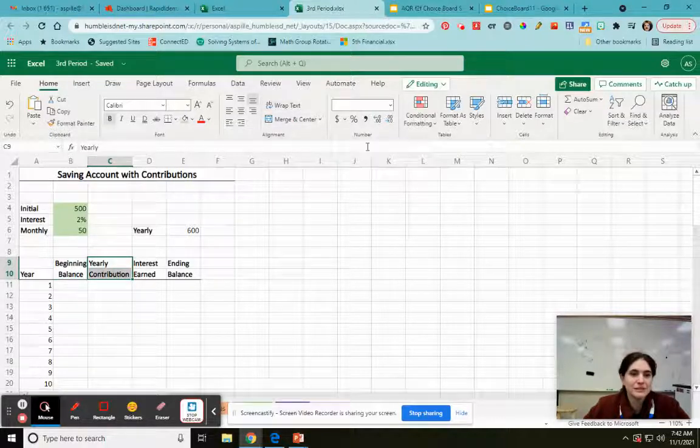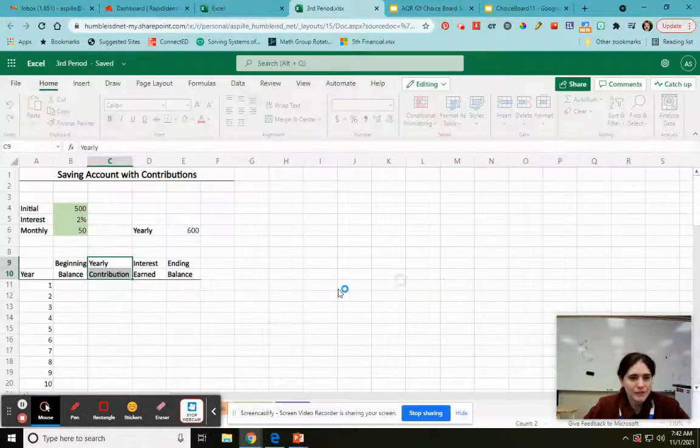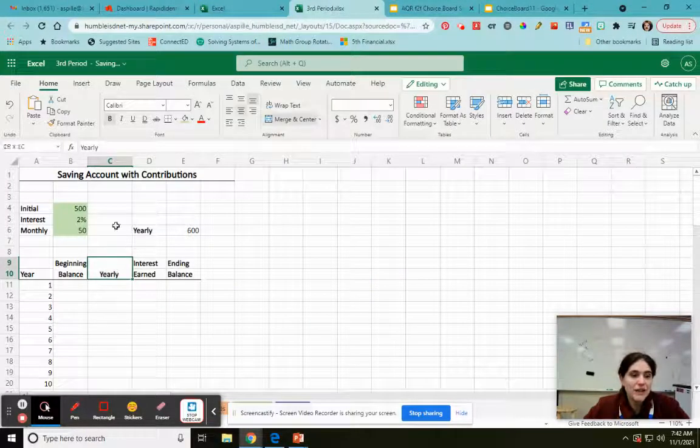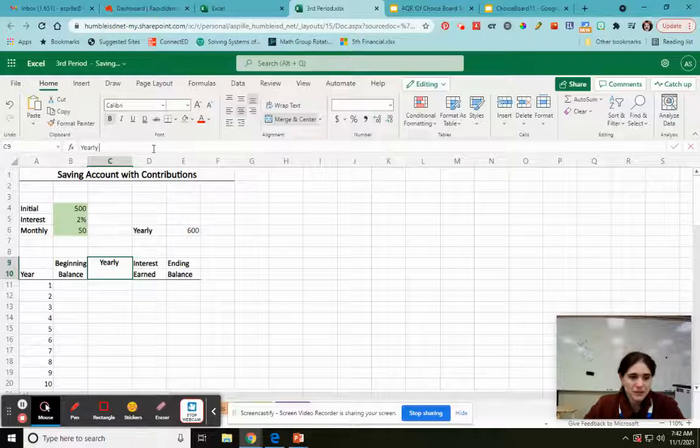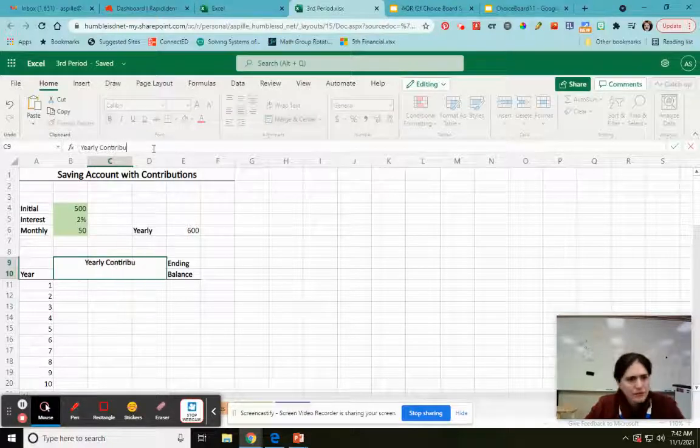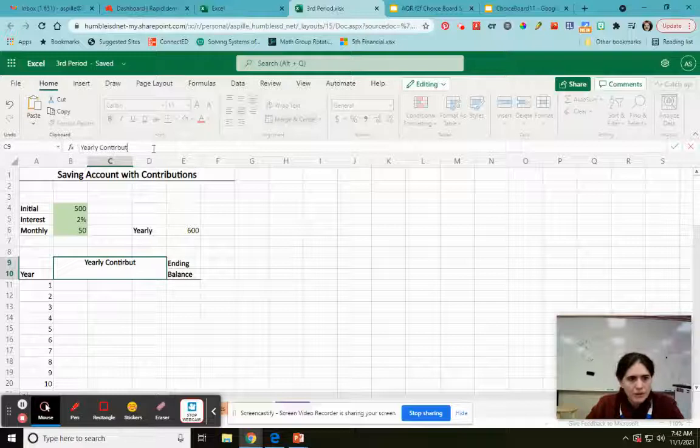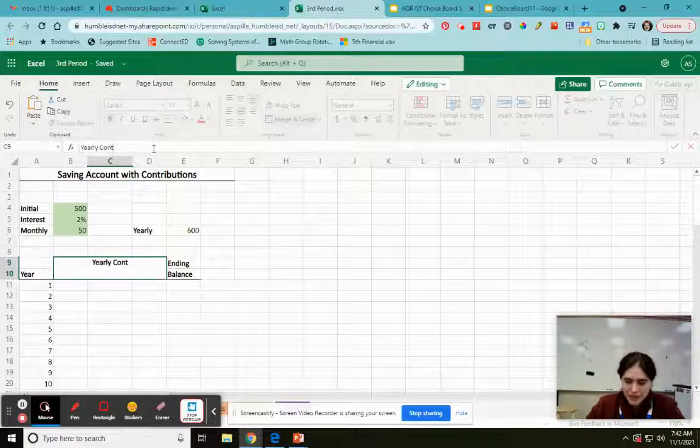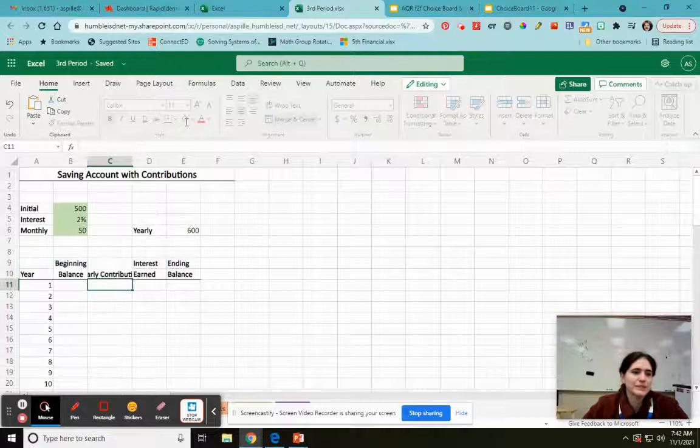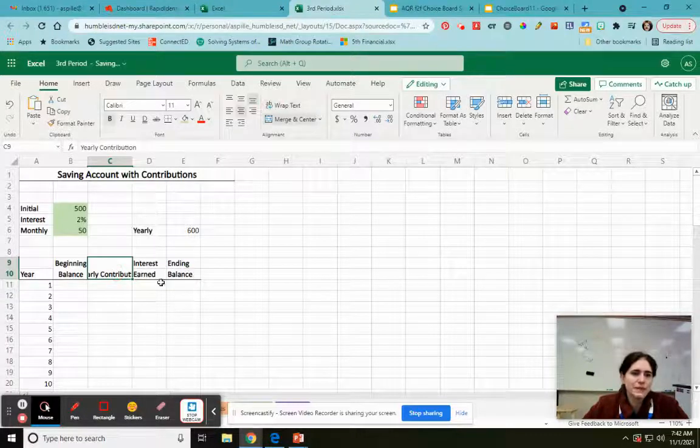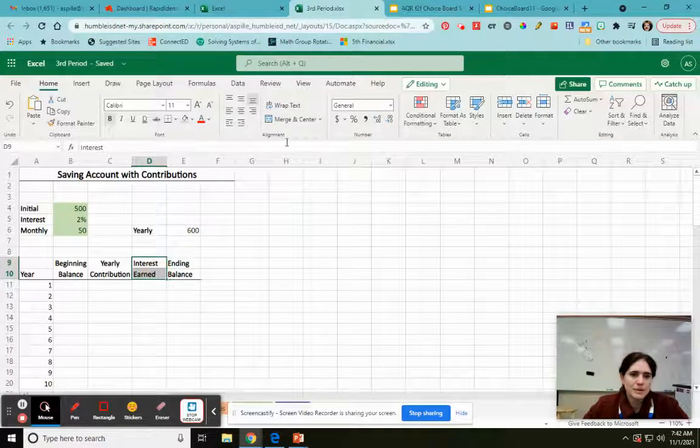Ta-da. It's a miracle. I'm going to do it again. Okay, fine, whatever. Yearly contribution. Try to spell that right. Wrap text. Merge and center.